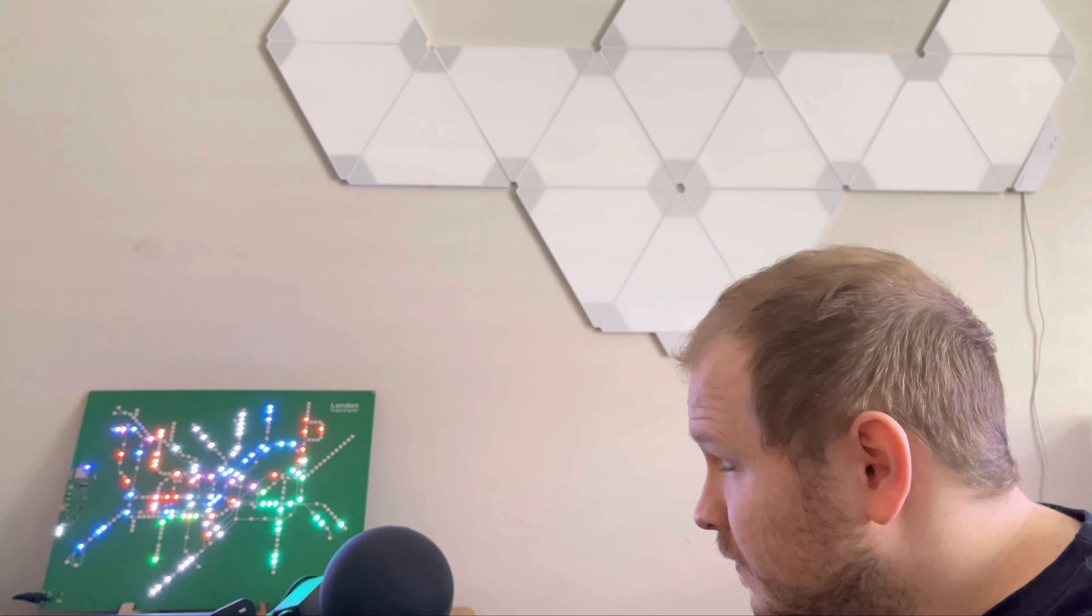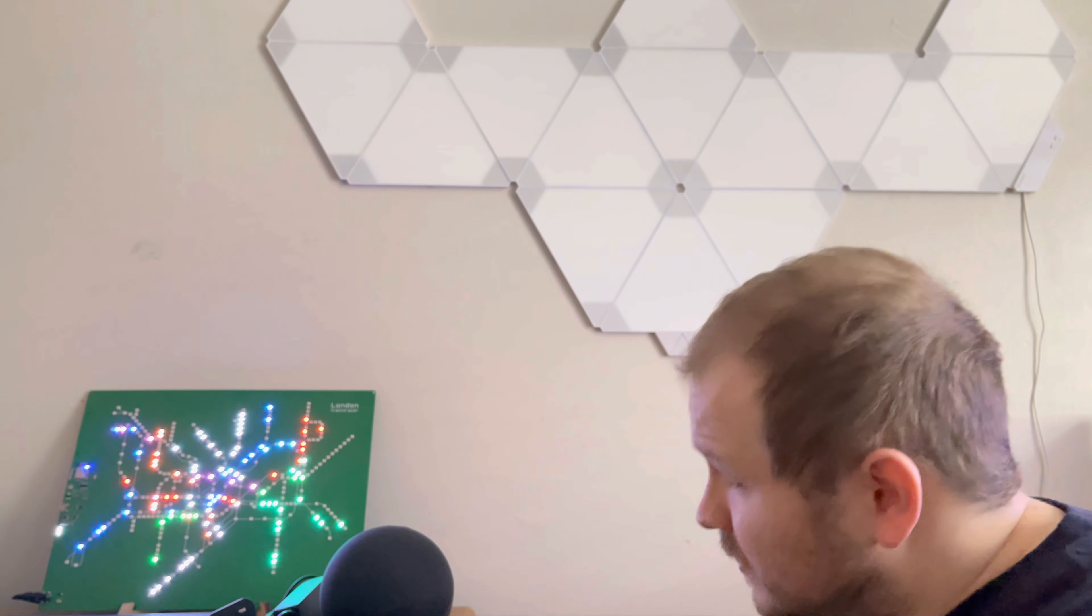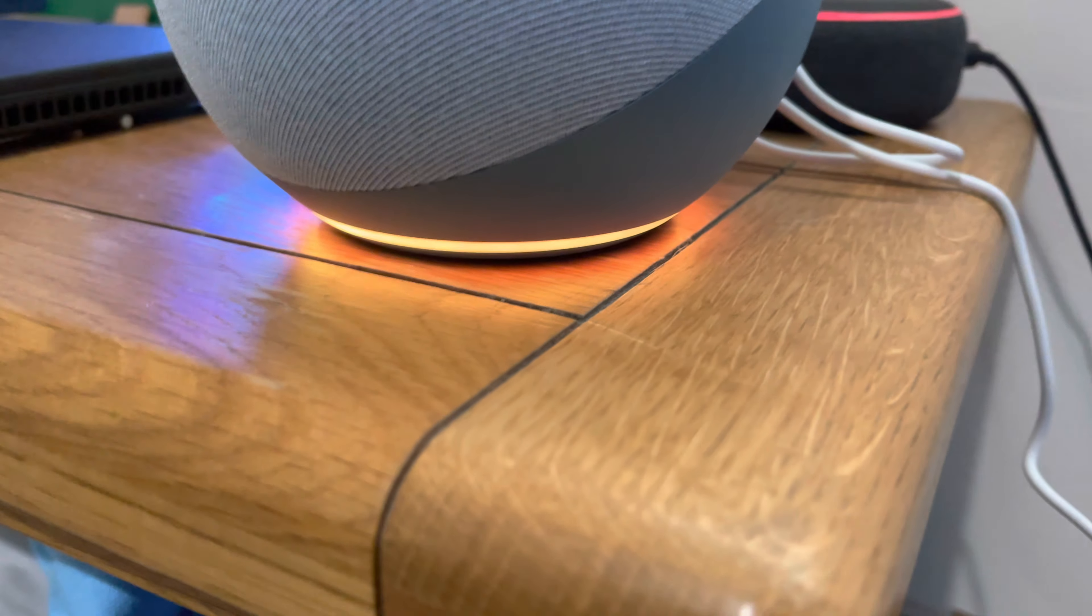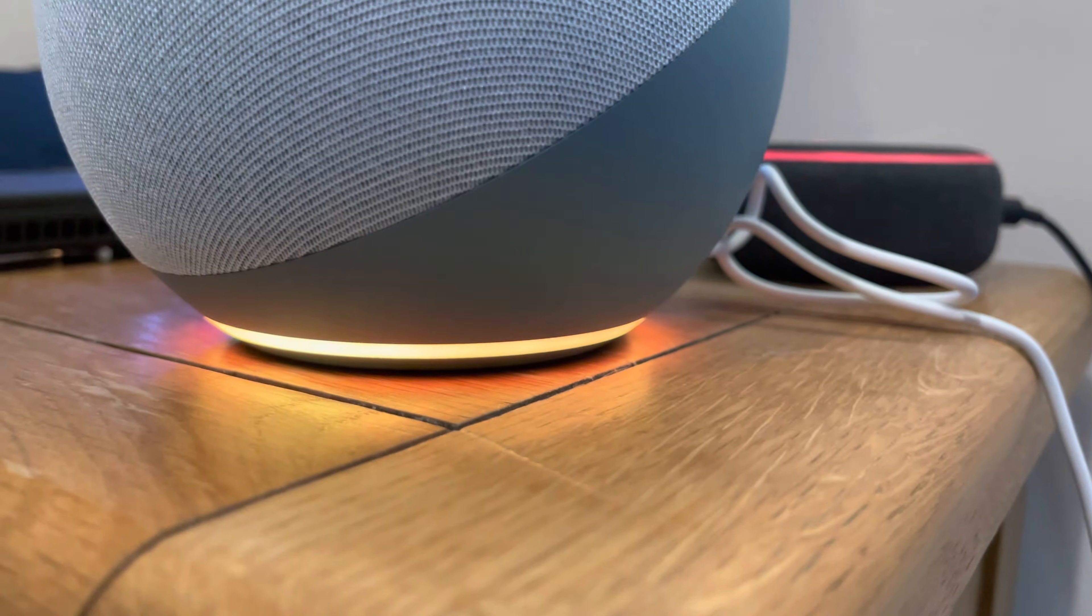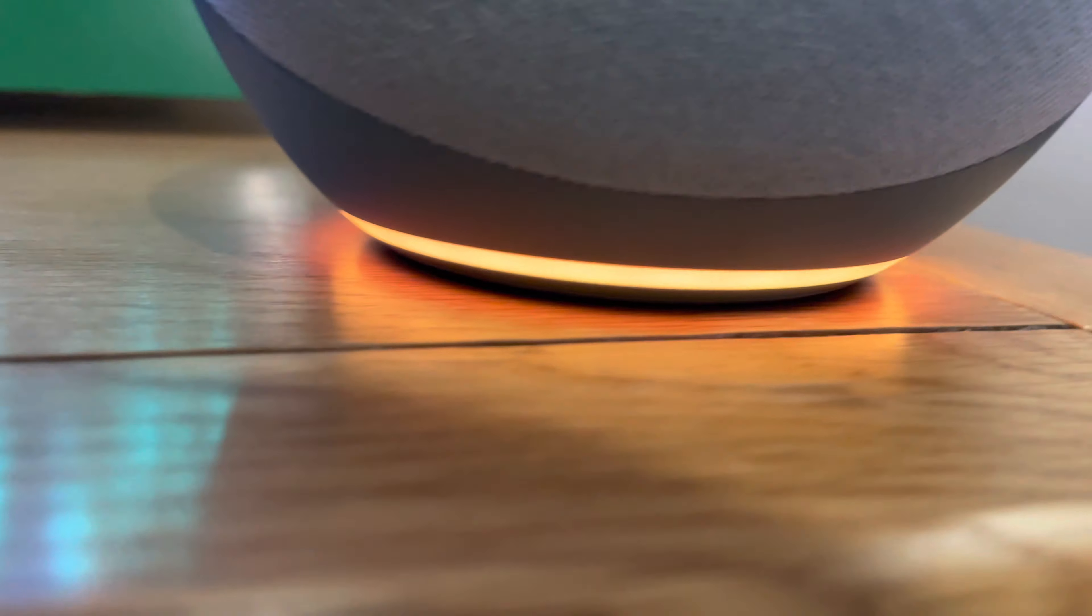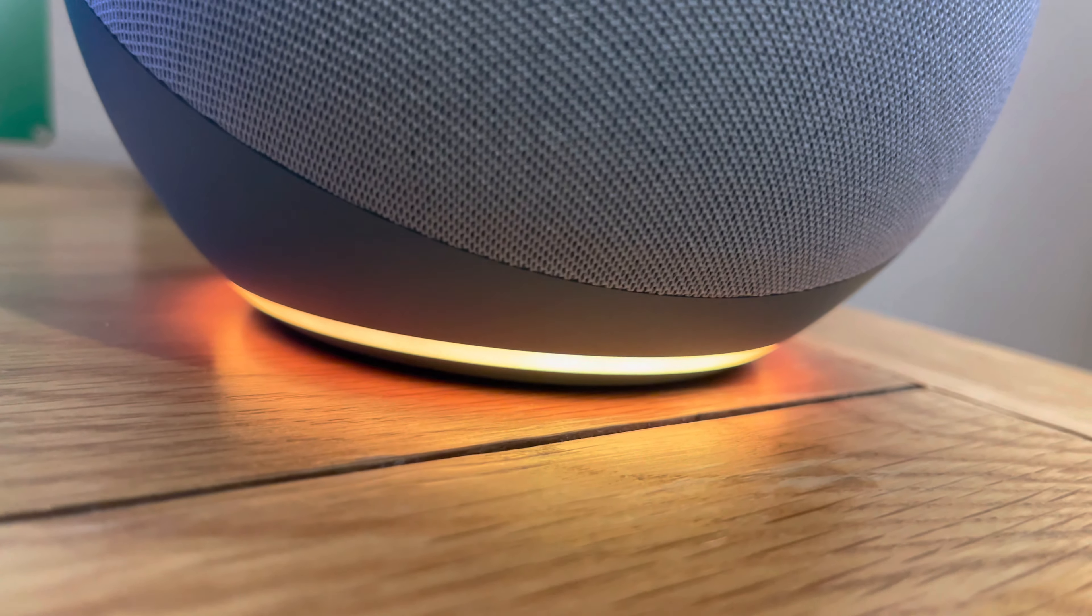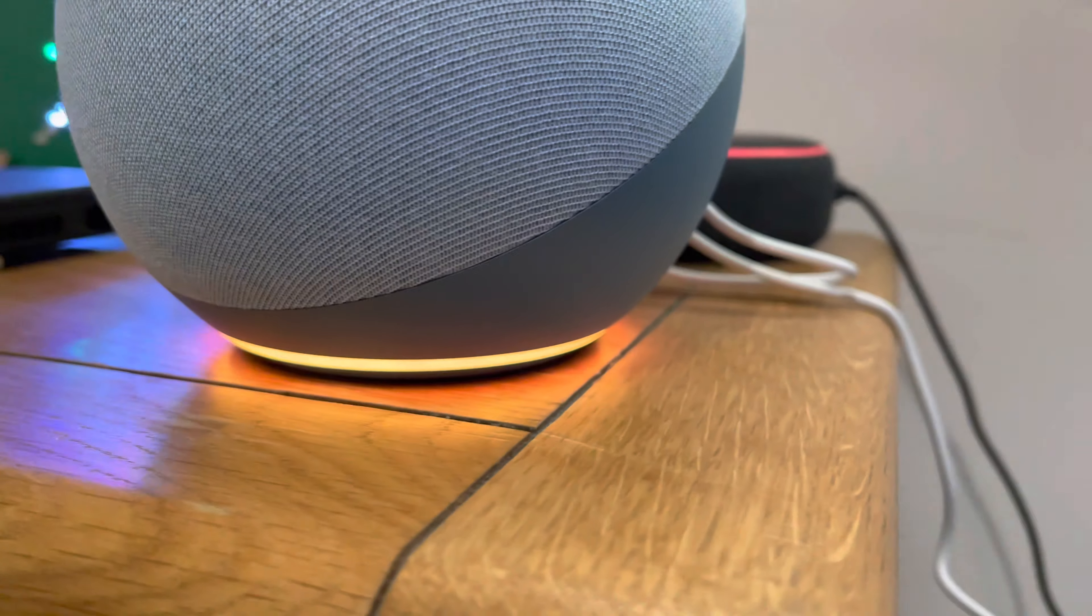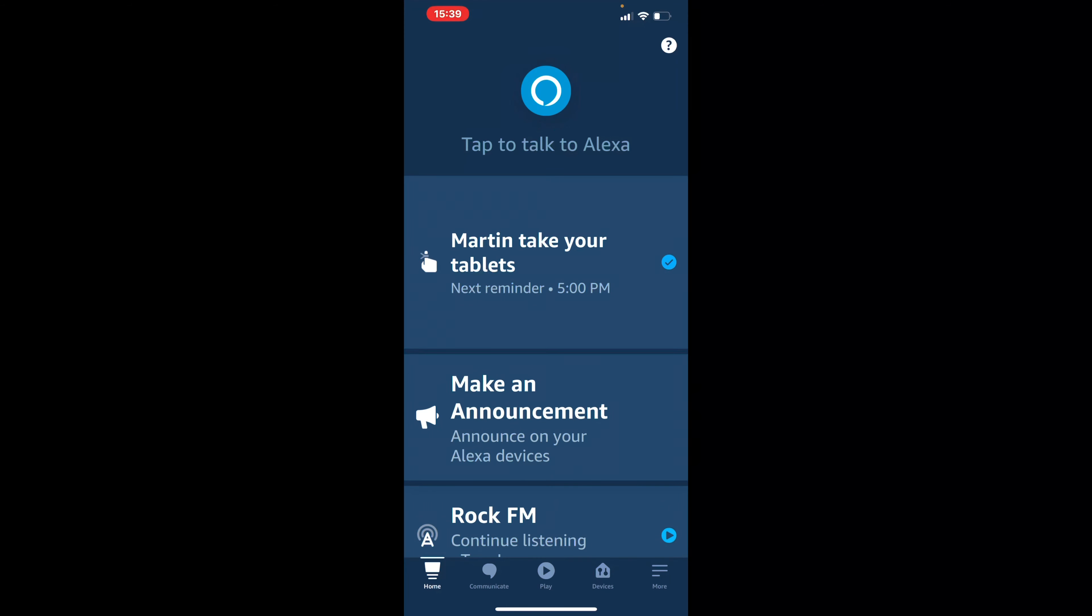Hello, your device is ready for setup. Just download the Alexa app and follow the instructions. OK, so now we have got the orange light on the device going round, which means we're in setup mode. We're now going to head over to the Alexa app. And from the Alexa app, we should now be able to complete the setup.